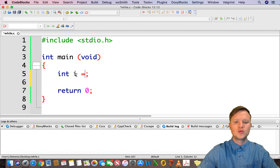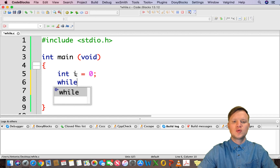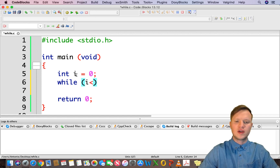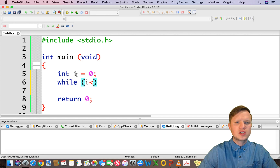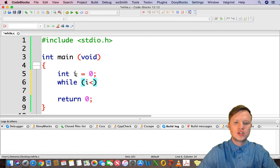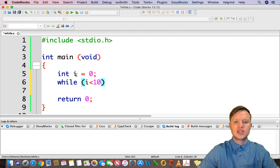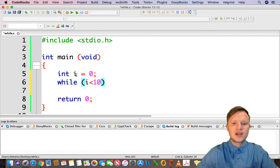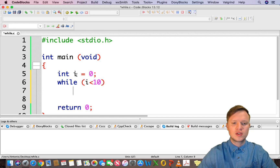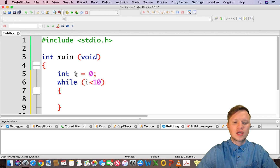After creating the counter variable, we need to initialize it to a starting point, then we use the while statement and give it a condition. The while statement differs from the for loop in that the for loop encapsulates the initialization, condition, and increment in its round brackets, whereas the while statement only has one condition — for instance, while i is smaller than 10. This means the loop will repeat depending on how we increment the counter variable.